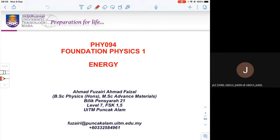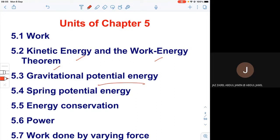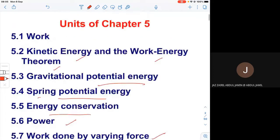For this week, we will start the new chapter, which is Chapter 5: Energy. In this chapter, we will learn about work, kinetic energy, the work-energy theorem, gravitational potential energy, spring potential energy — and the difference between the two — energy conservation, power, and lastly, work done by the pairing force. These are the units of Chapter 5.